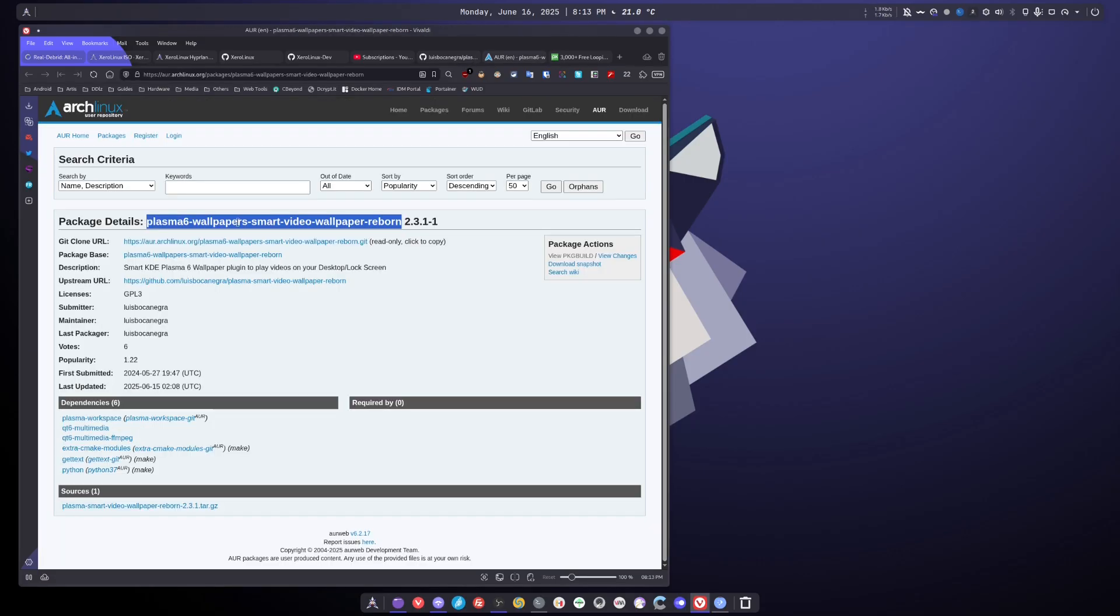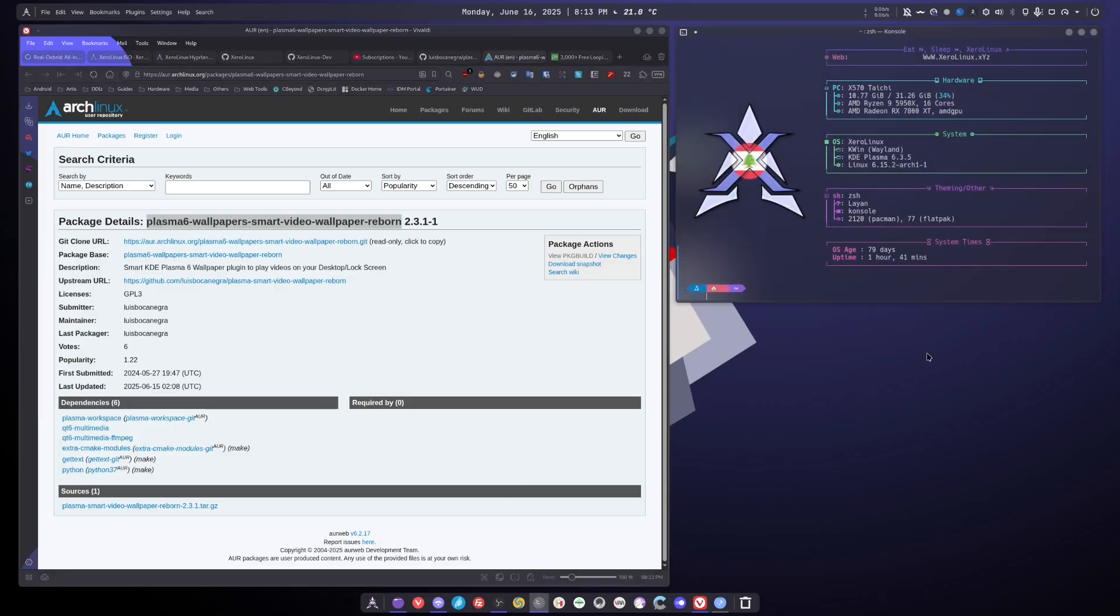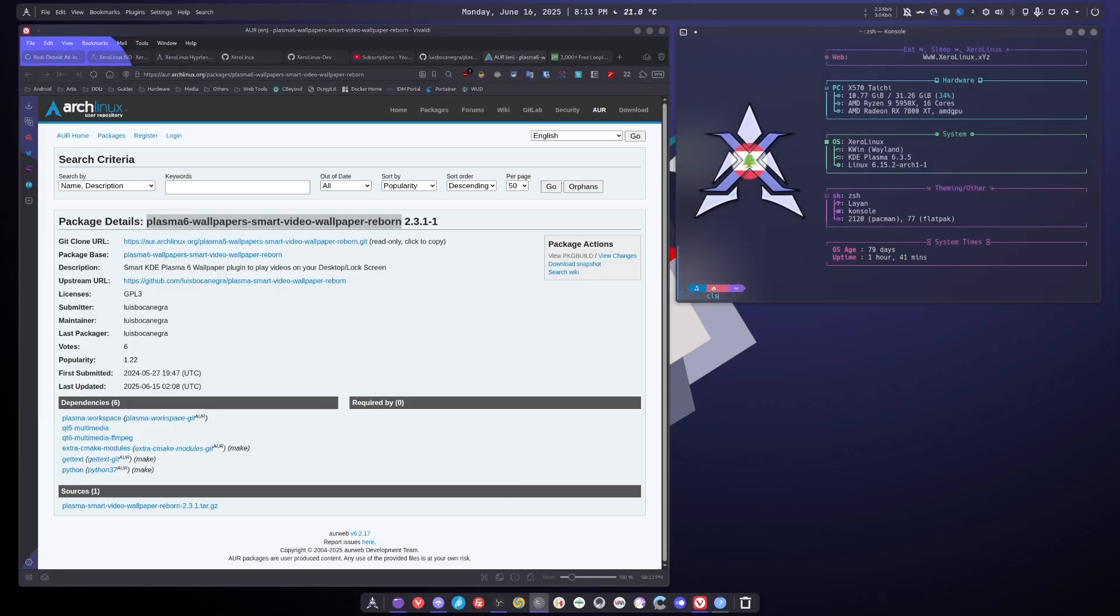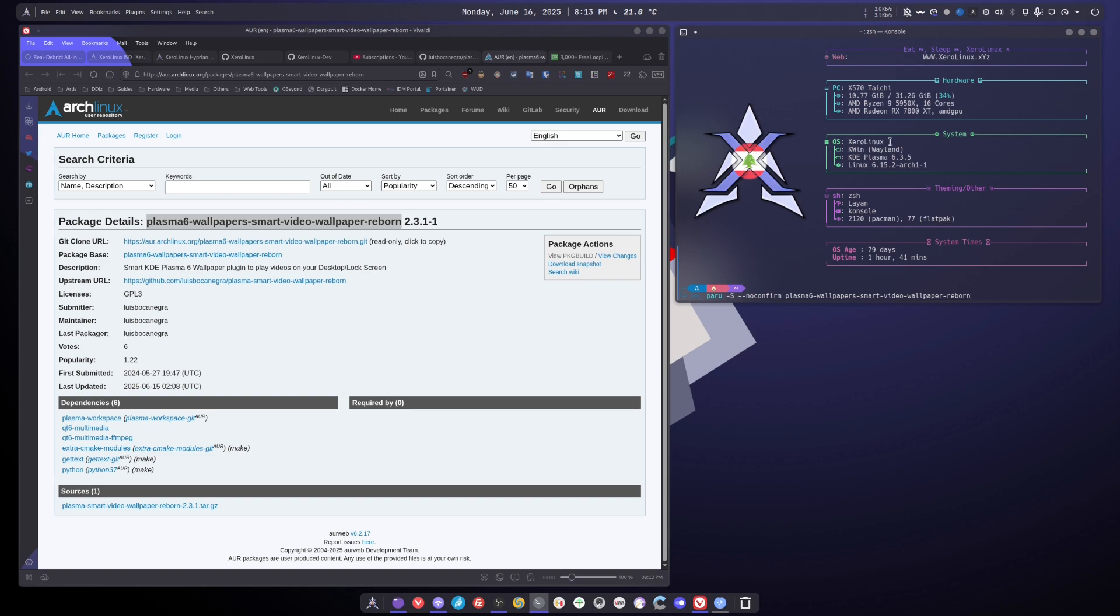And small note for the maintainer Luis, please give it a shorter name. If you're watching this, give it a shorter name. That's way too long. So the way you install it is via paru --noconfirm and you paste the package name here and it will install all dependencies, everything.